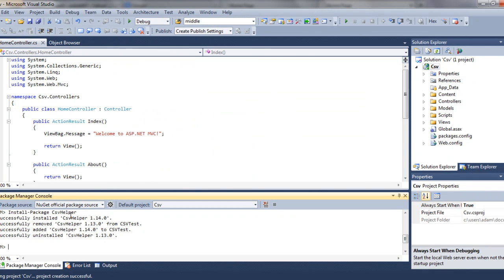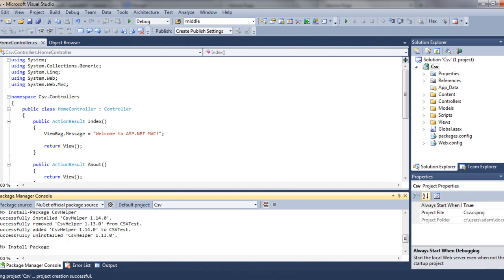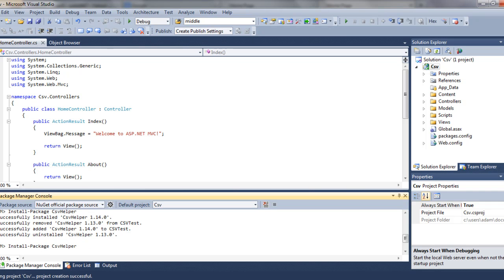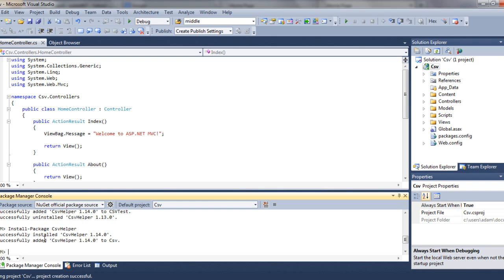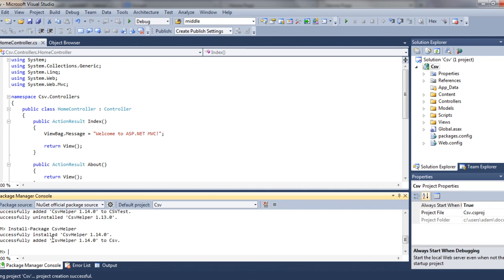This simple window will open. Type install-package csvhelper. As you can see, in my case I already have the library. I didn't have it in this project, but I had it before. It installed the newest CSV Helper 1.14.0 and the operation was successful, but in most cases you'll probably get some errors here.